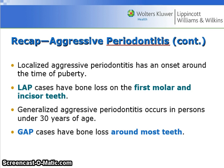Localized aggressive periodontitis has an onset around the time of puberty, and LAP cases have bone loss on the first molar and incisor teeth. Generalized aggressive periodontitis occurs in persons under 30 years of age, and GAP cases have bone loss around most teeth.